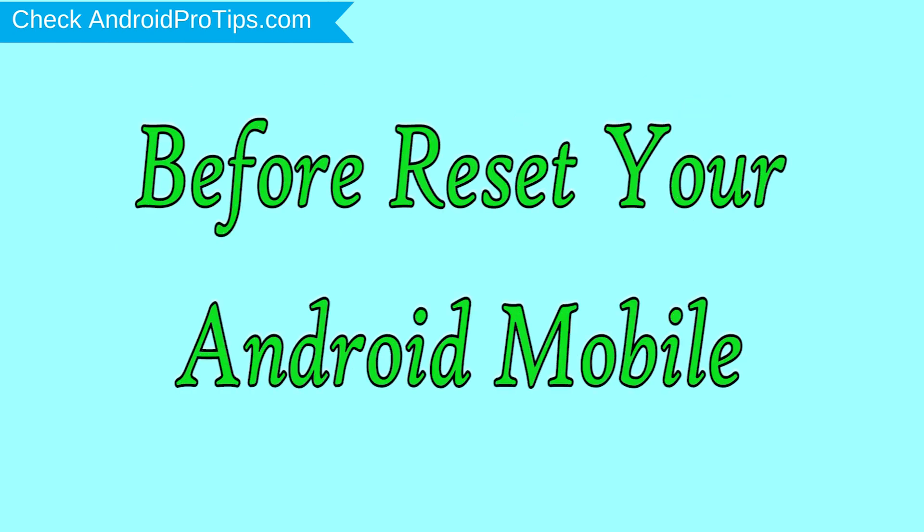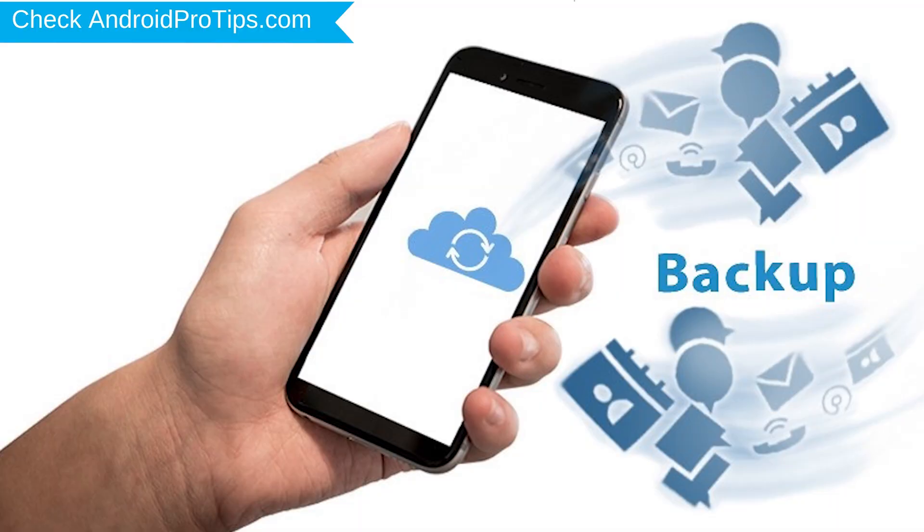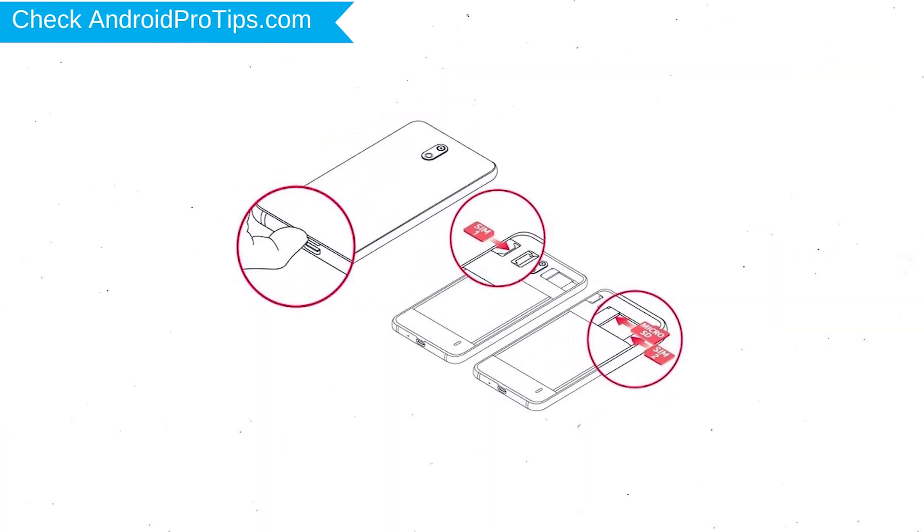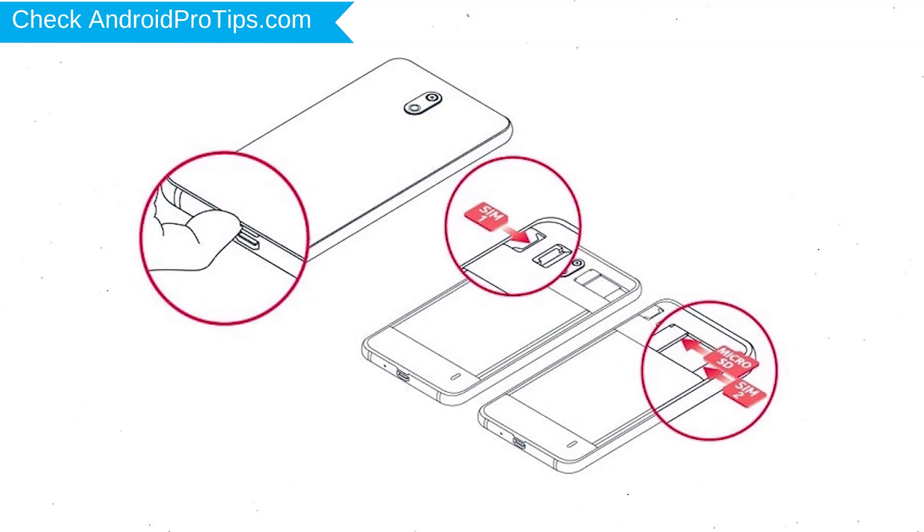Before resetting your mobile, charge your mobile if the battery is less than 50%. You need to make sure that the data on your device is backed up so you do not lose valuable photos or documents. Reset deletes all your mobile data, so you better back up all important data and remove SIM and SD card.